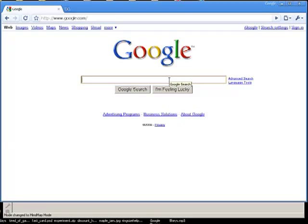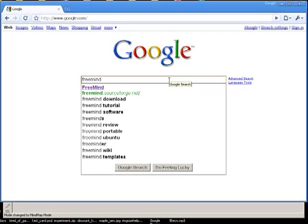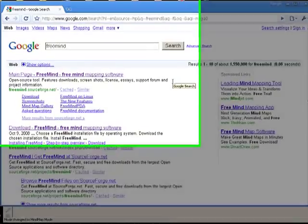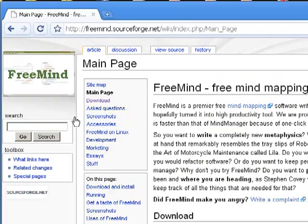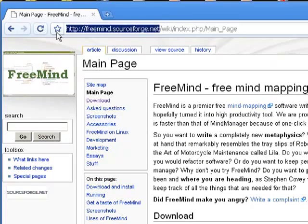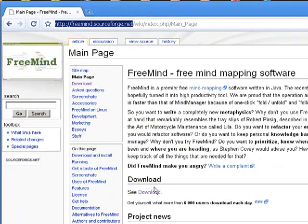Go to your favorite browser and type in FreeMind, all one word, and you'll likely find the first link is this free software. Click on that link and go directly to freemind.sourceforge.net, that address right there, and look for the download link.